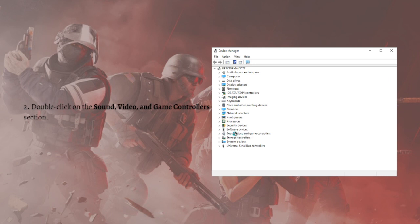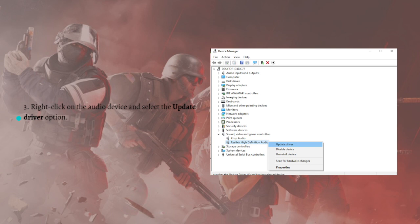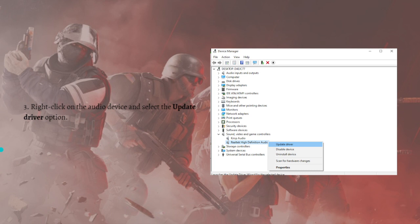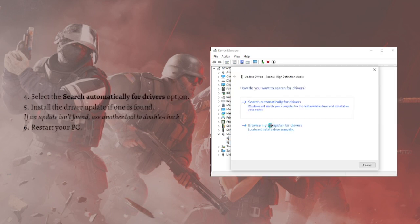After that, just right-click onto the audio device. Here's my audio device. Click onto that and then in this pop-up window, just click Update Driver. After that, you can select Search Automatically for Drivers if you see this window and just install the driver update if one is found.